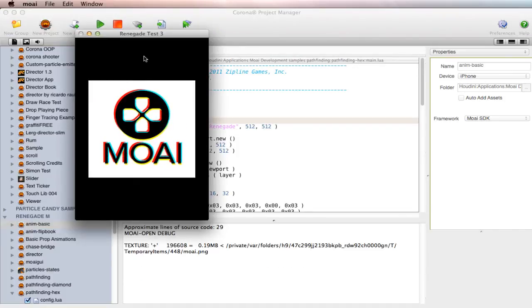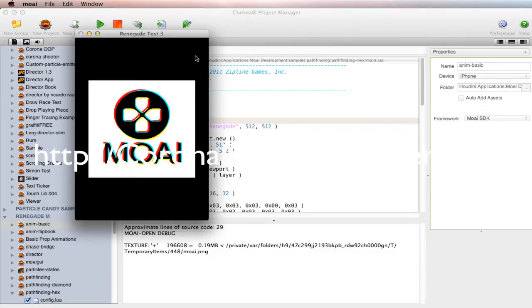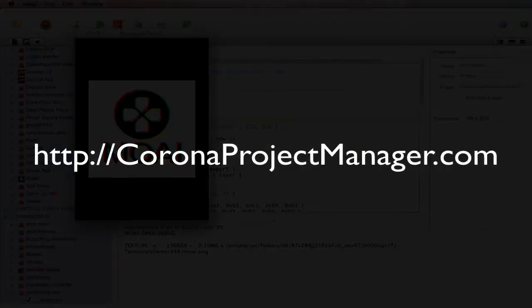Anyway, that's it. Have fun with Corona SDK and Moai SDK in Corona Project Manager. We'll see you next time. Bye.